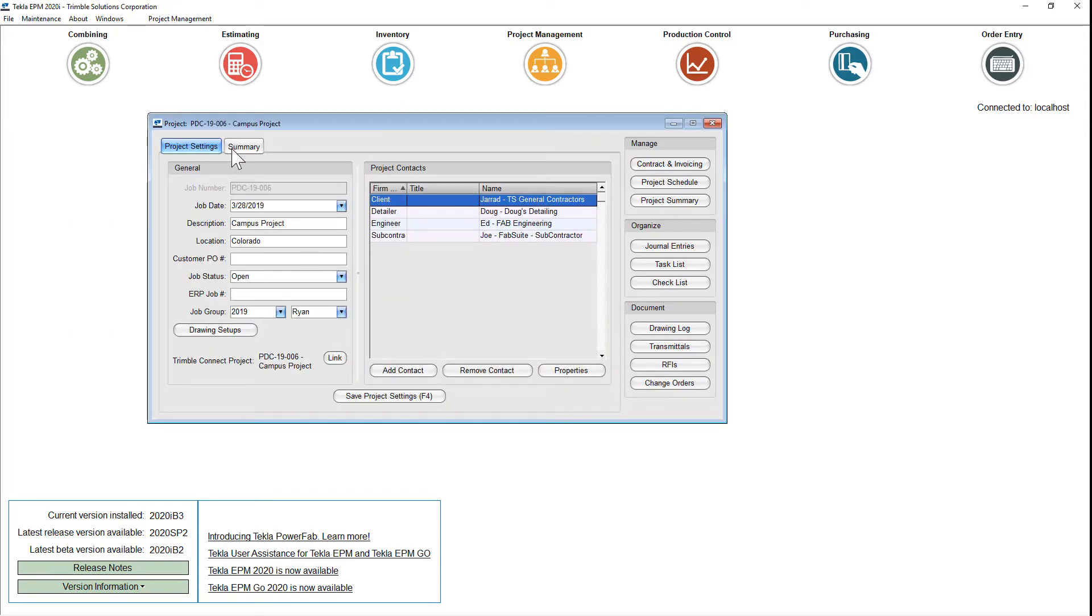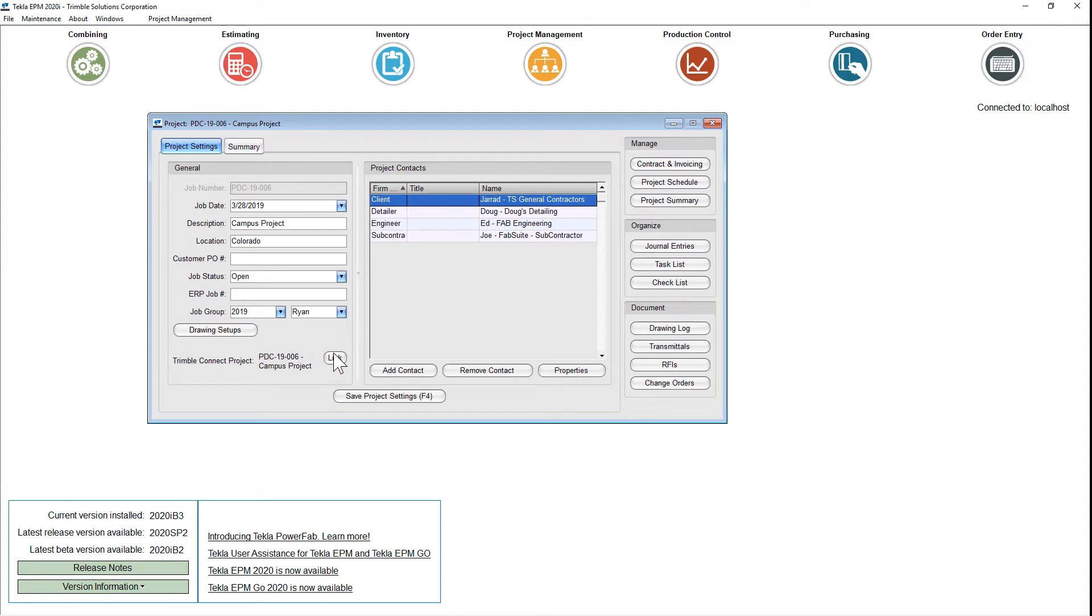The project settings and the summary page. On project settings, you'll see information that was available before, and you'll also see the link to the Trimble Connect job, and you'll see all the different contacts that are associated with this job.